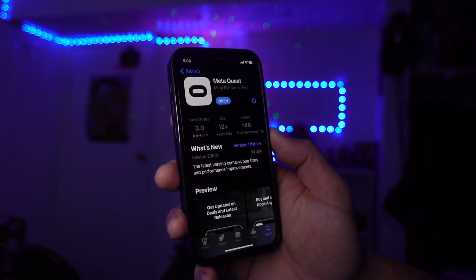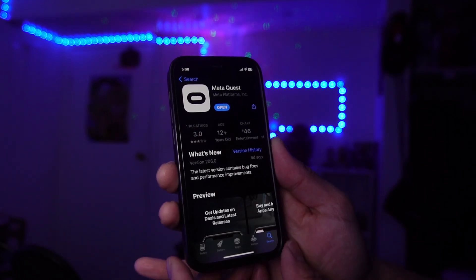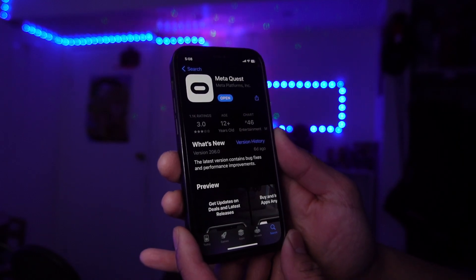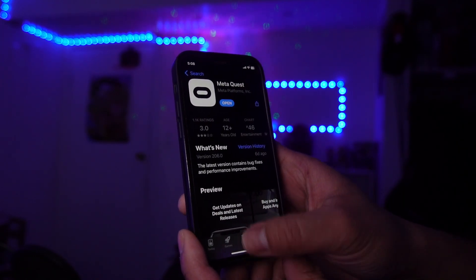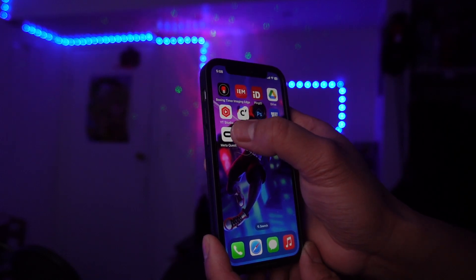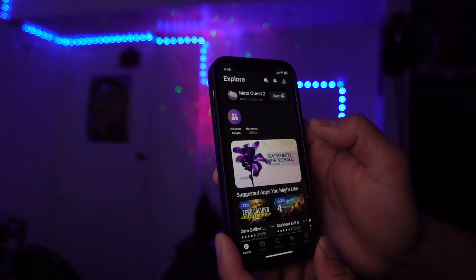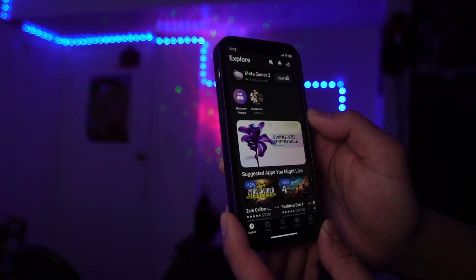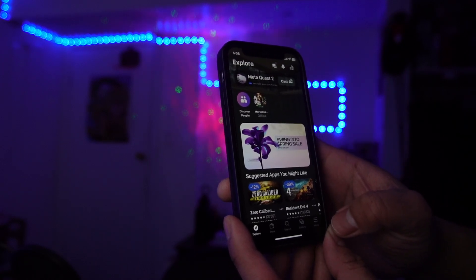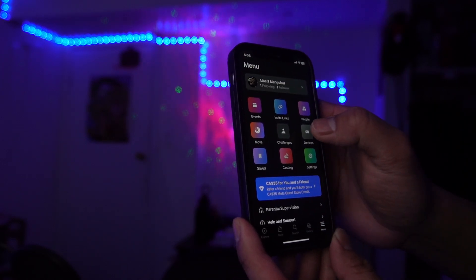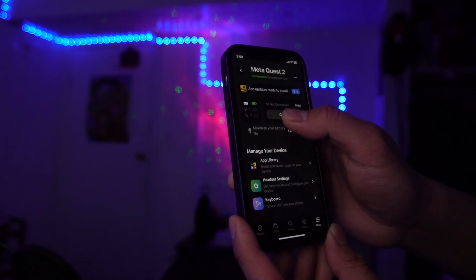Now go ahead and download the Meta Quest app on your phone — whether you have an Android or an iPhone, it doesn't matter. Just go to the store, search for Meta Quest, and download it. Once it's downloaded, open it up and sign in with the same account you used earlier.